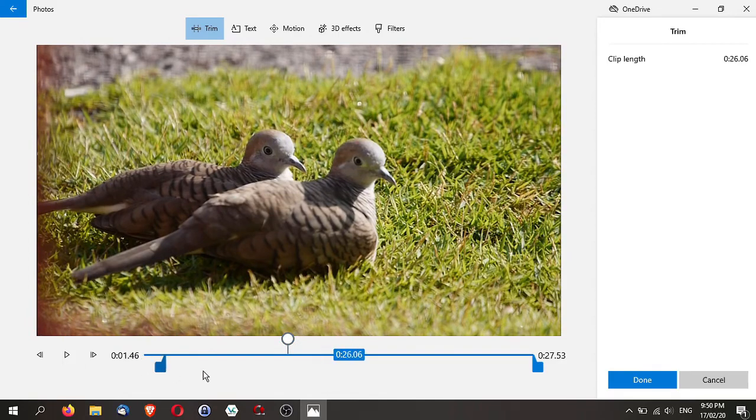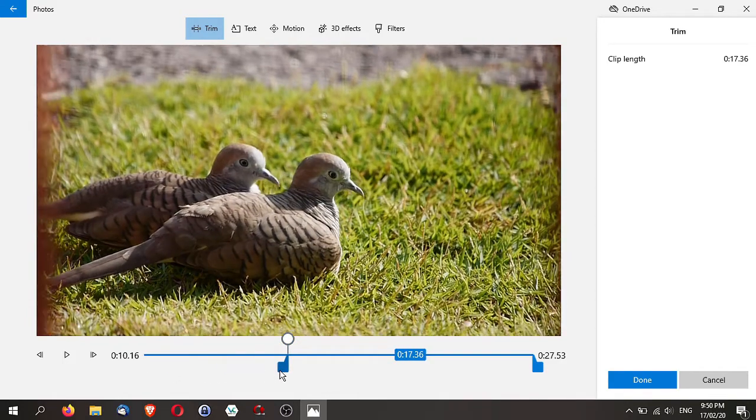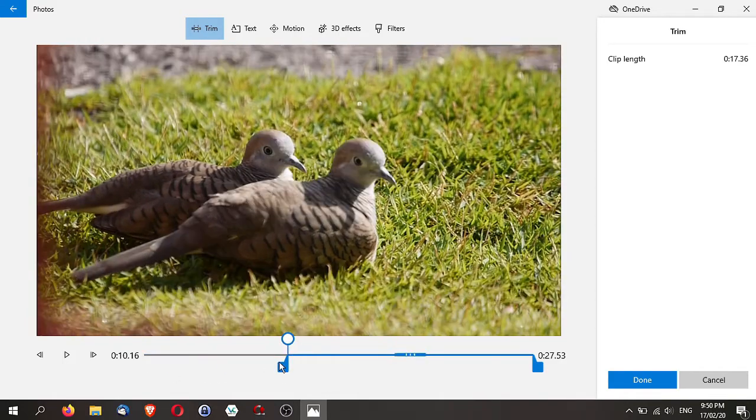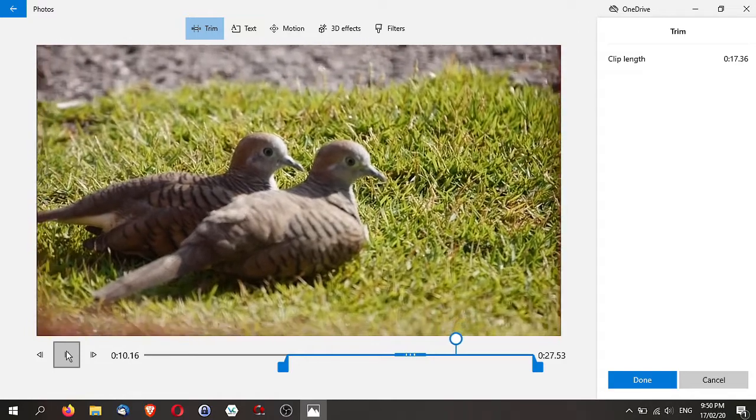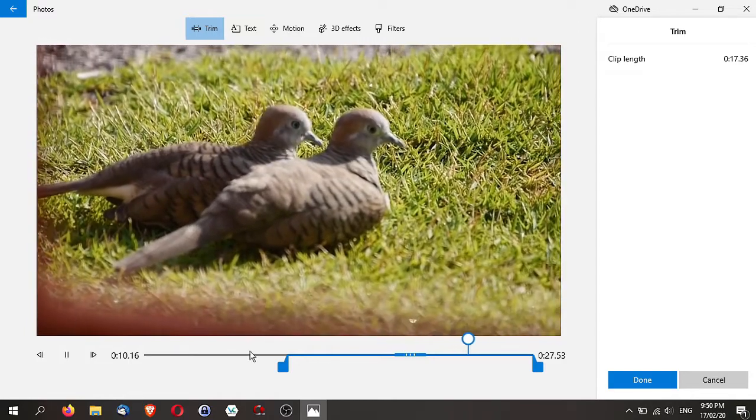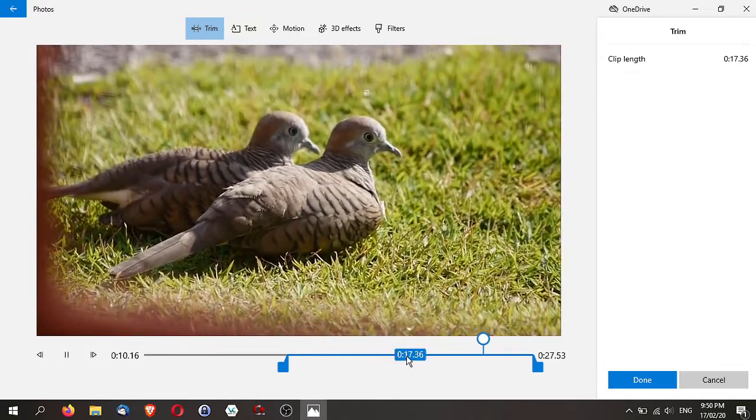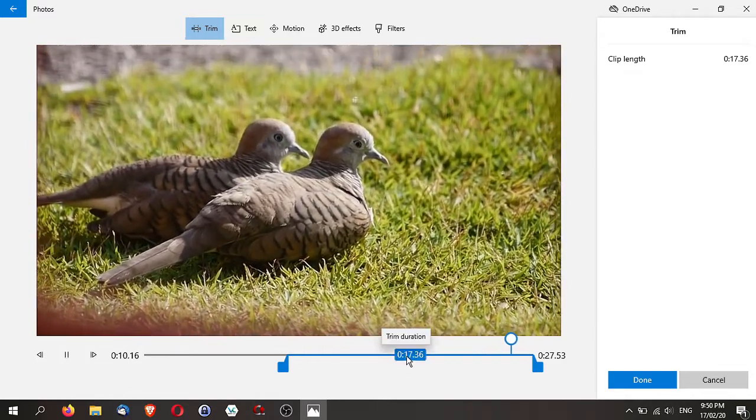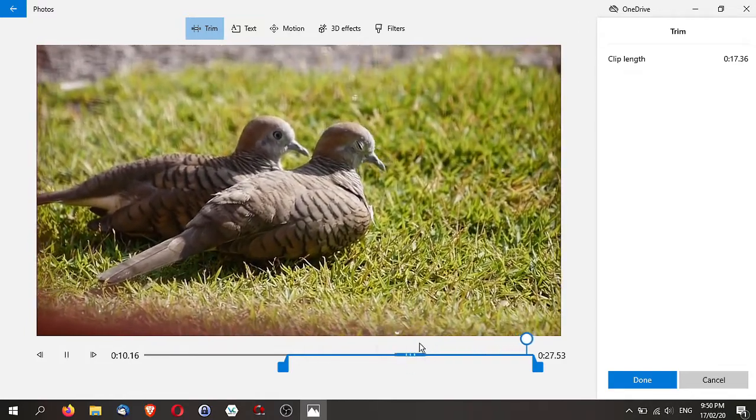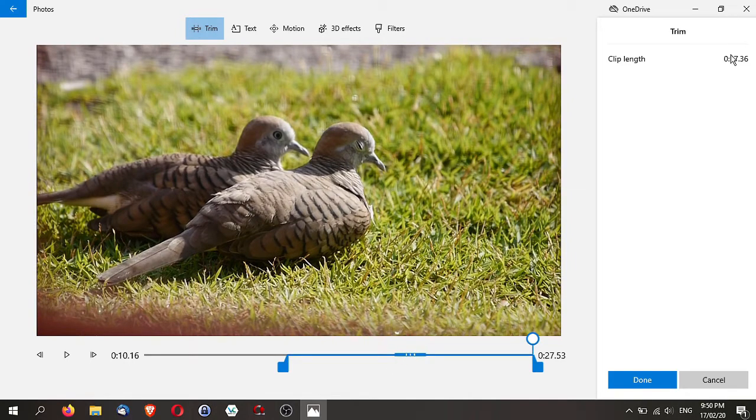You can play it. Maybe here, and you can trim it by just moving this point here. After you have trimmed this, you can see the time here. The clip length you can see right at the bottom here or at the top as well.